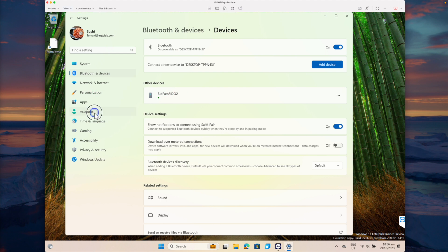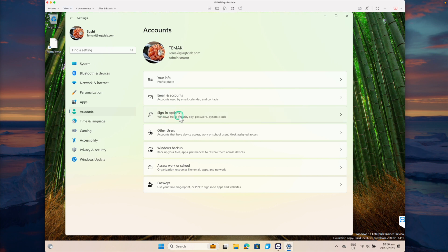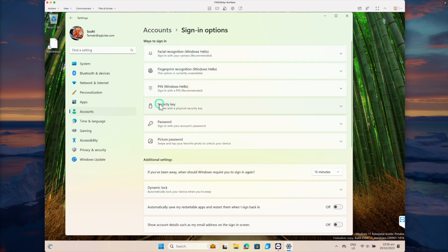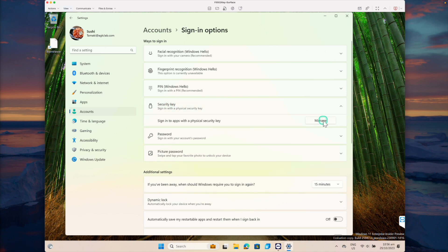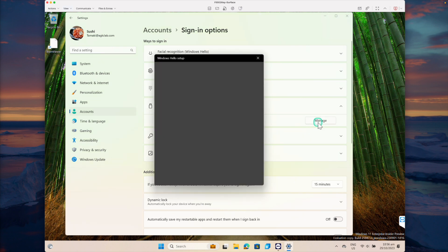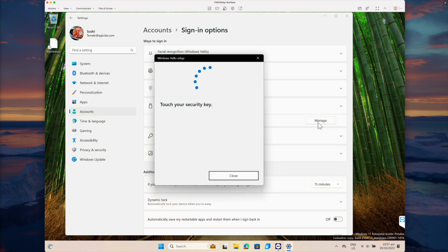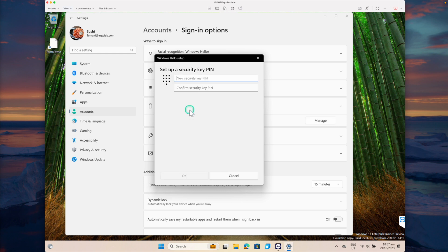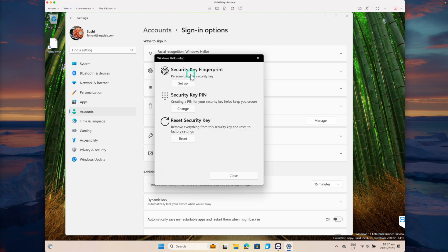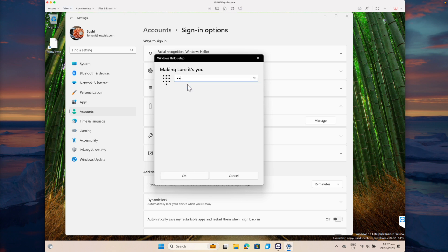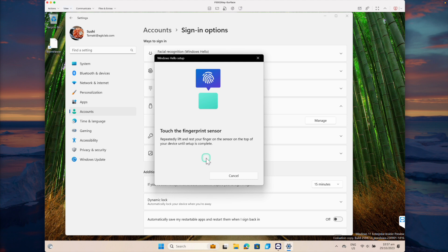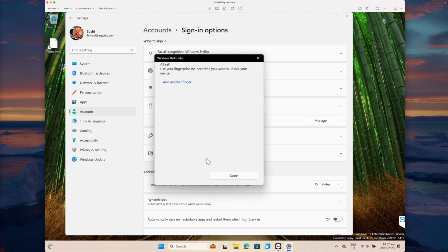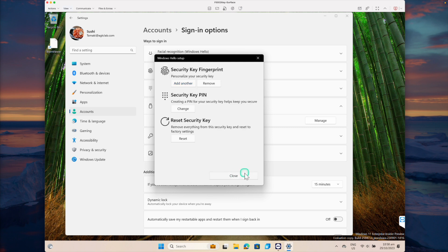For the next step, go to Accounts and click on Sign-In Options. Under Sign-In Options, click on Security Key, and then click Manage. It is asking me to touch the security key — I'm touching it. First, let's set up a key PIN. Click Add and provide the key PIN. Next, select the Security Key Fingerprint option. I'm going to provide the key PIN and then touch the fingerprint scanner to record the biometric. All is set — click Done.